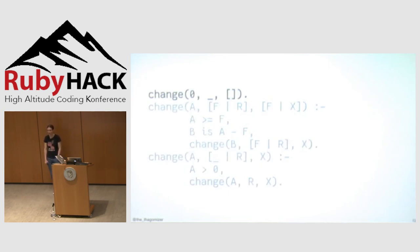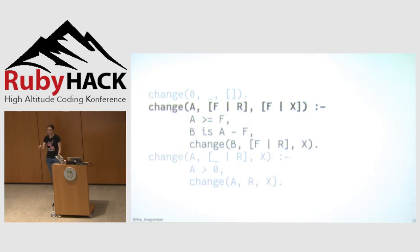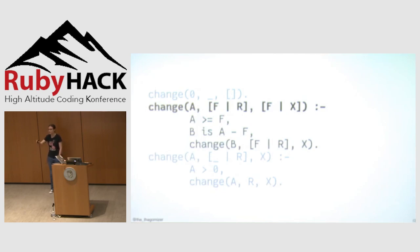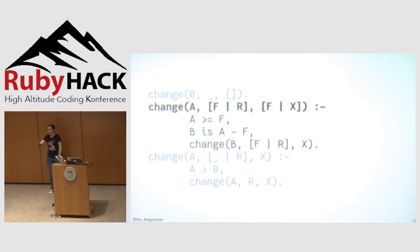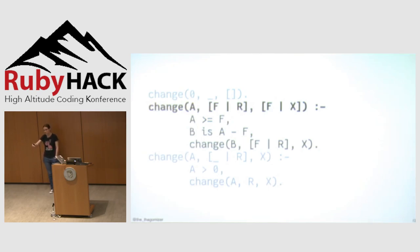This is the entirety of the code. It's even shorter than the racket version. First rule. If I'm trying to make no money, I don't need to actually give you any things back. So I don't care what's in my change drawer. And I'm going to give you the empty list back. Second rule. This is the case where we are using the amount that's at the current spot in our change drawer. So I'm going to say we're going to have A, which is the amount. If A is greater than or equal to the first element of our change drawer, F, and B is A minus F, not equality, logical equivalents. There's no assignment happening there in the sense that we think about it.